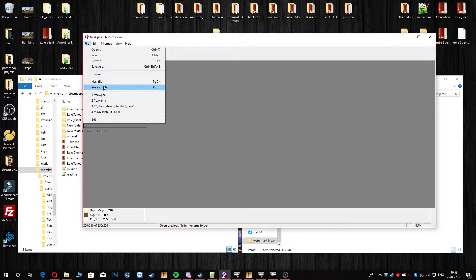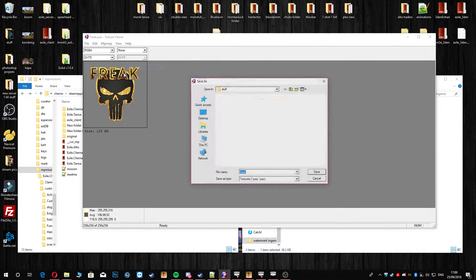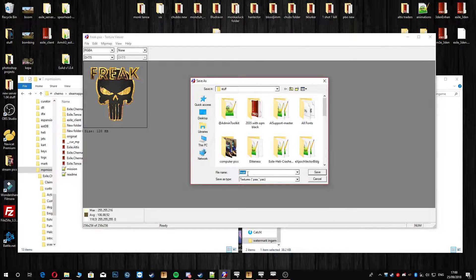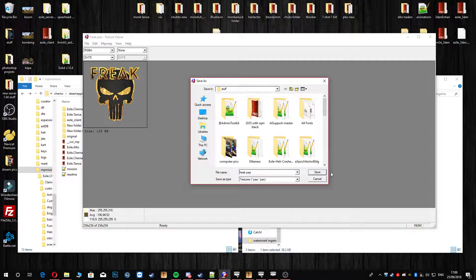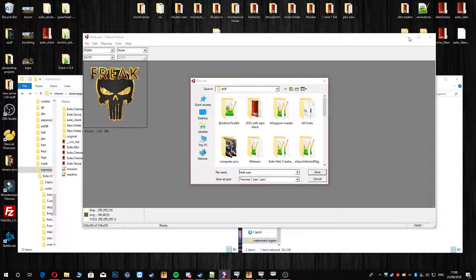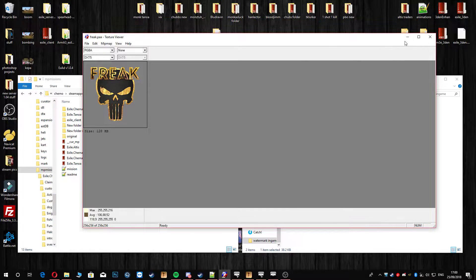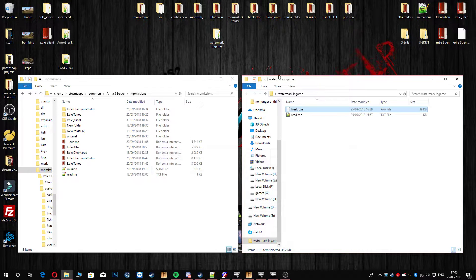Obviously just go to File, Save As and then go to the end of whatever it's called and then just put .PAA and save. Like obviously I have done.